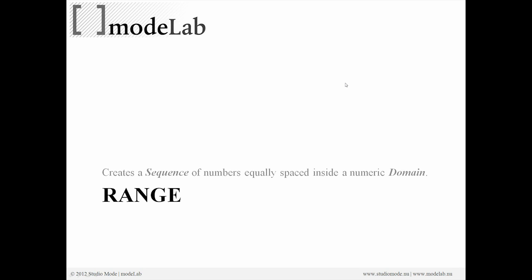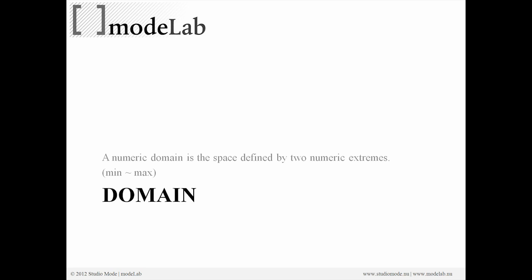Now the range object creates a sequence of numbers equally spaced inside a numeric domain. So a domain is really just a numeric domain, rather a numeric domain is the space that's actually defined between two numeric extremes.